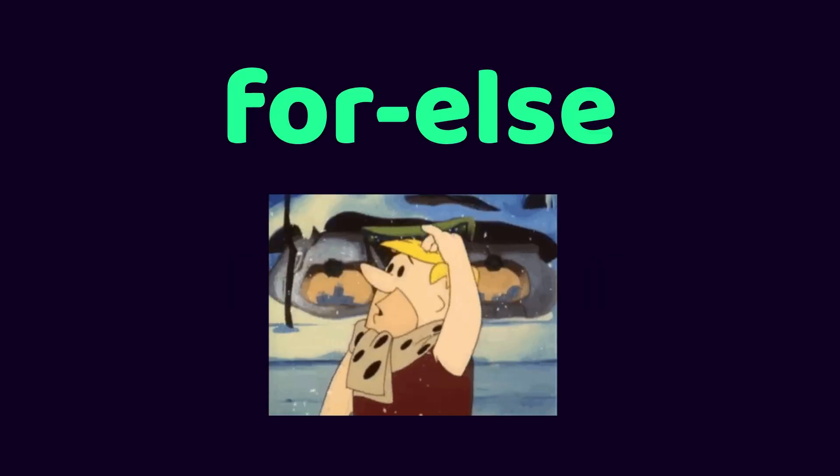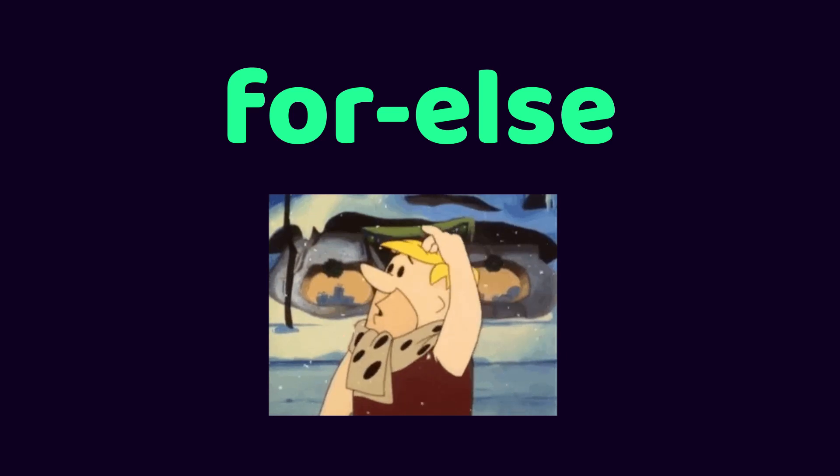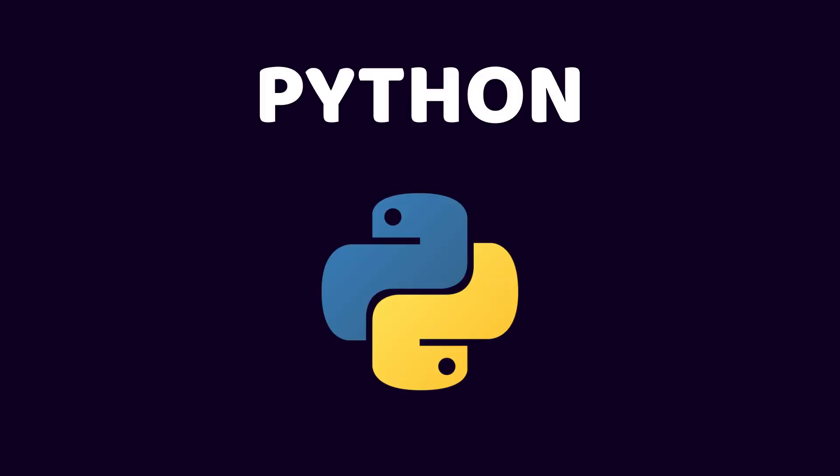Hey everyone, let's take a look at for-else. The concept of for and else together may sound strange to some people, but the Python programming language has support for it. Let's take a look at how it works.